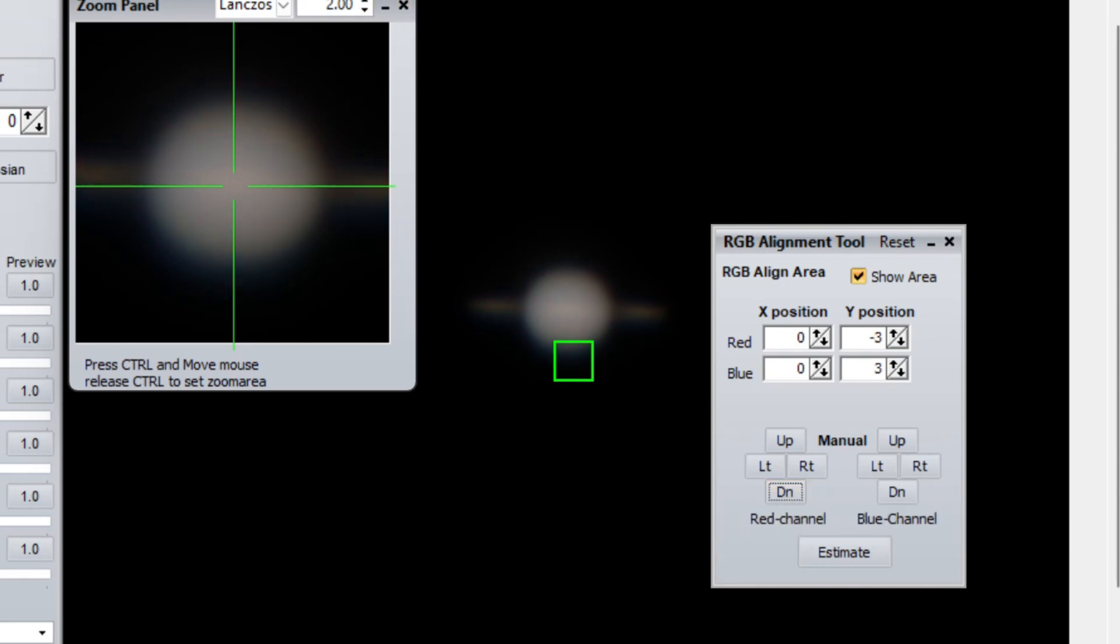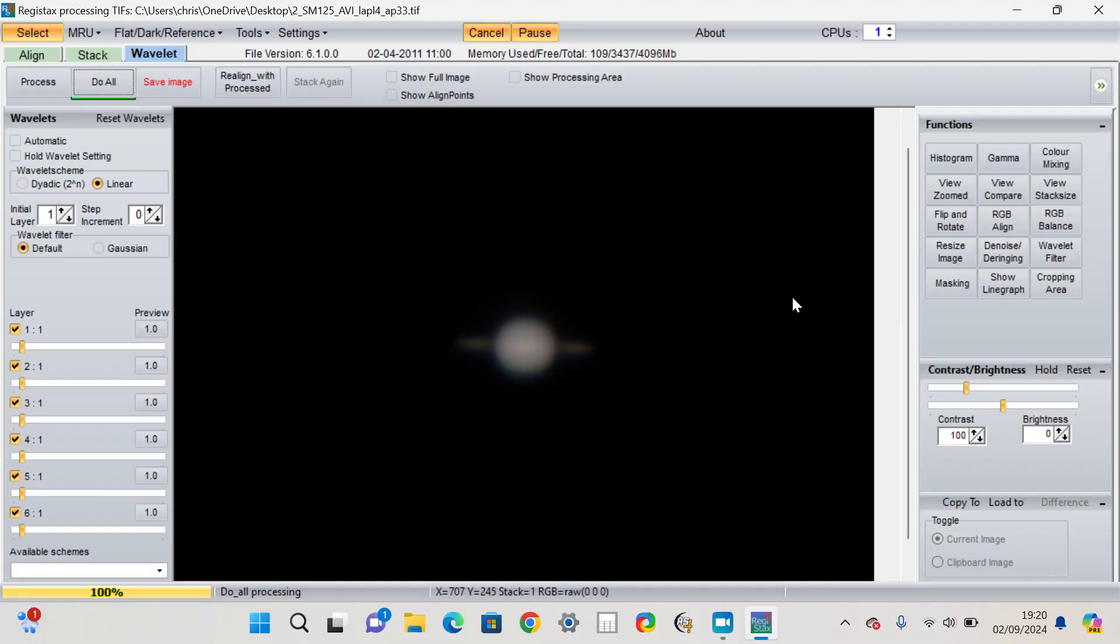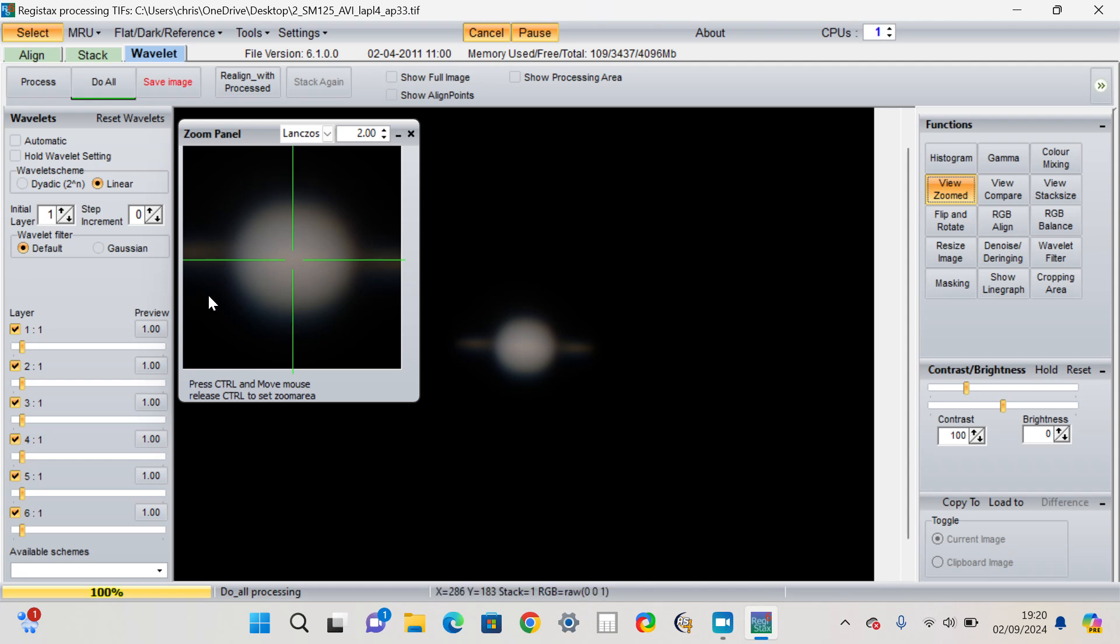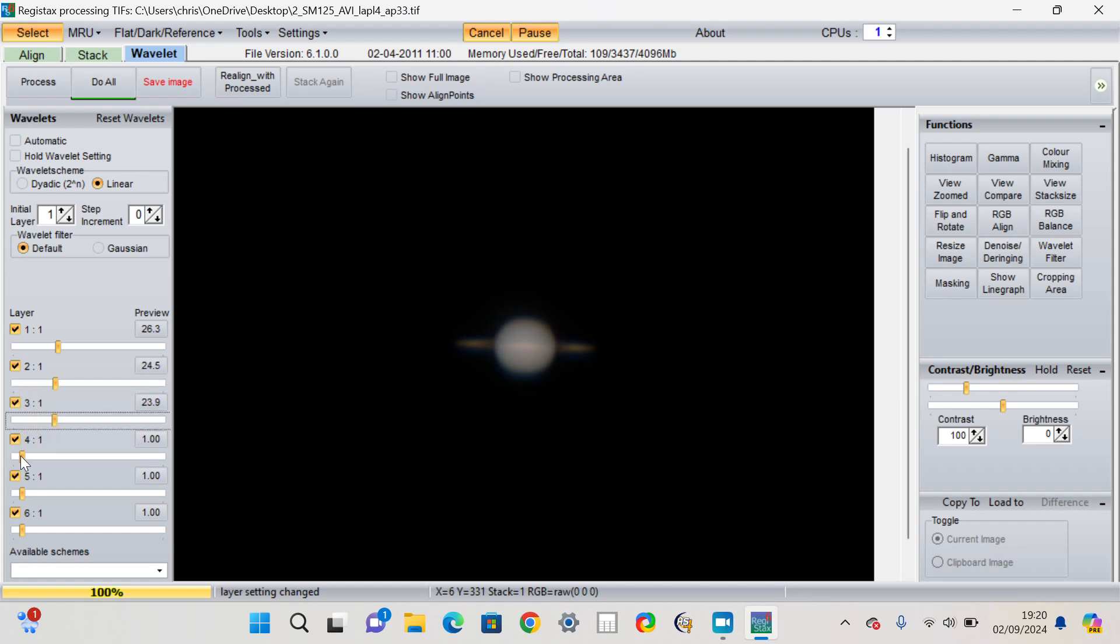If we zoom in now we can see it's looking a lot more even. But unlike usual, when I slide my wavelet bars across, the detail's not popping out as much as it often is with the five inch refractor on Saturn.